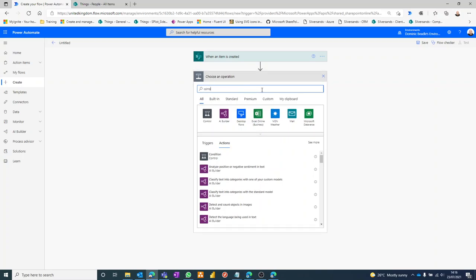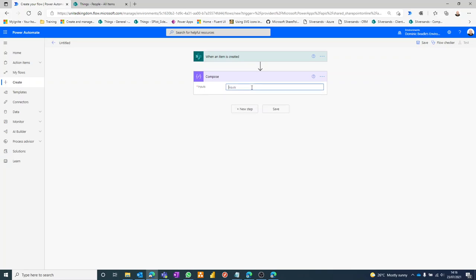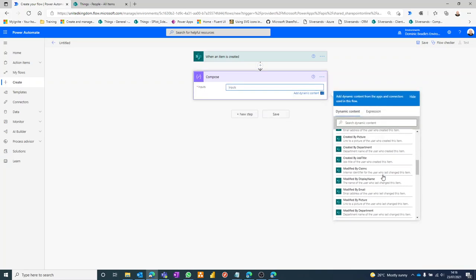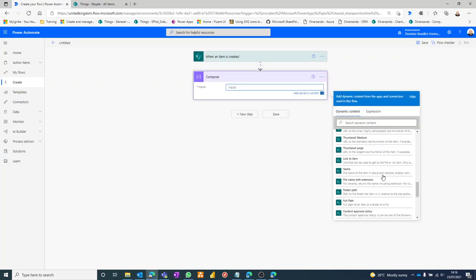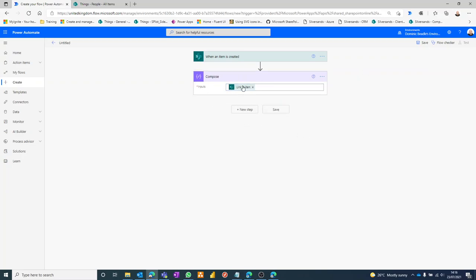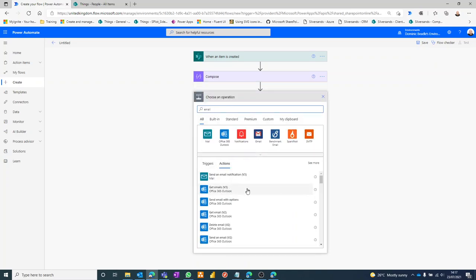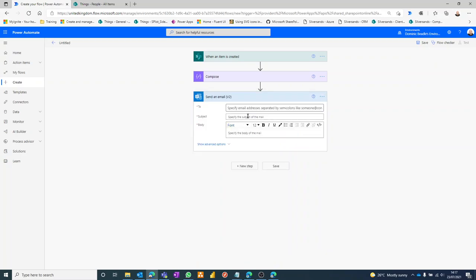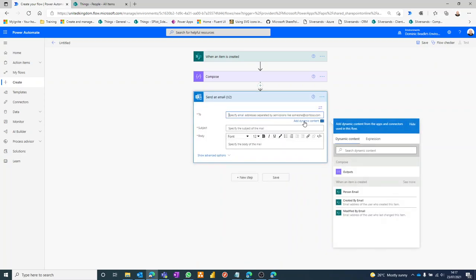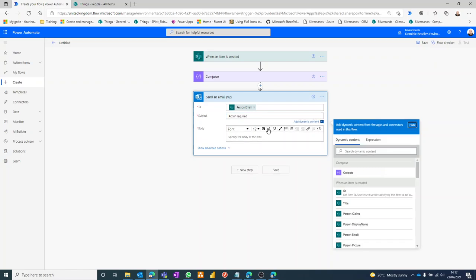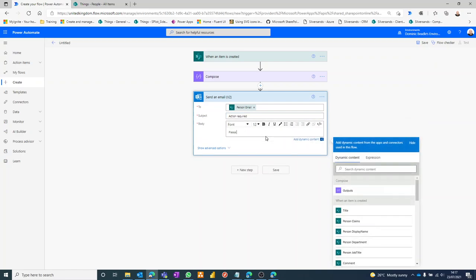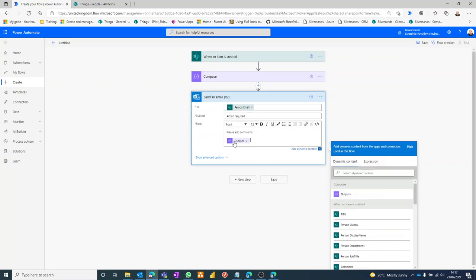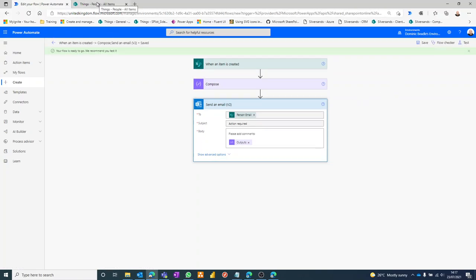Create that, and then I point it to my SharePoint site and then the list itself, which is called People. When an item is created, we want to grab the link to the item, which should be provided somewhere. Link to item. I'm putting it in Compose for a reason because I want to show you what it actually gives us. Then my next step would be send an email to whoever's in that person column, and this is just action required. Please add comments, and then we'd have the link to the item.